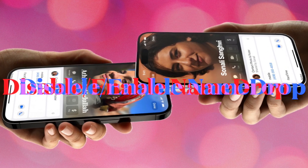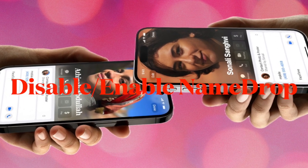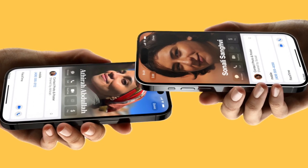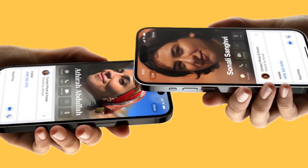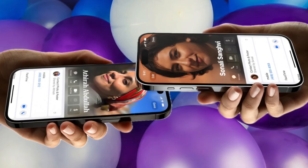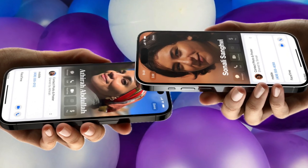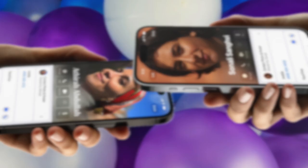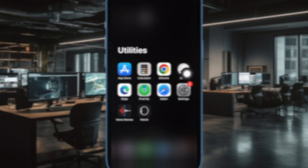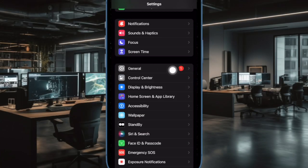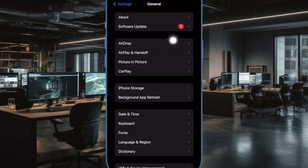Next, I would suggest you to disable and re-enable NameDrop on your iPhone. For some users, turning off and on NameDrop has done the trick, so we'll bring this tried and tested solution into practice as well. On your iPhone, open the Settings app, then tap on General, then tap on AirDrop.